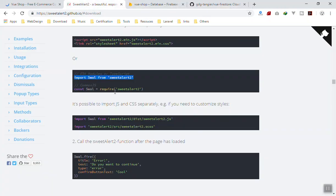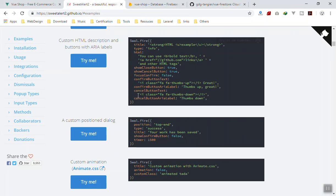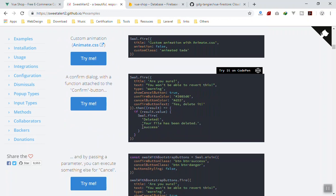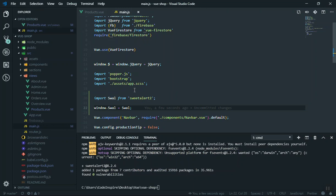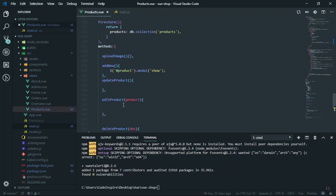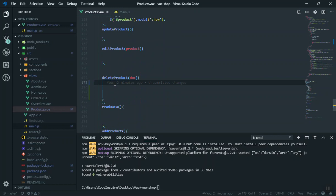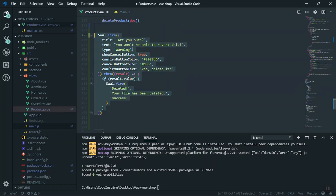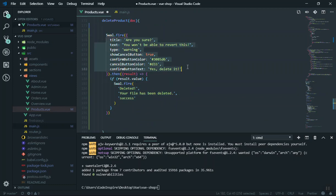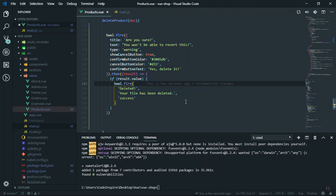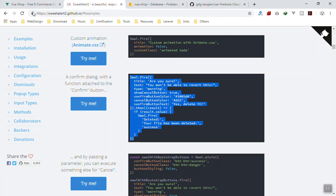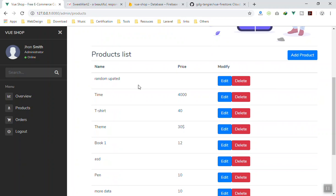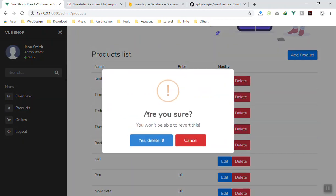From the Sweet Alert documentation examples I copy the confirmation dialog code and paste it into the `deleteProduct` function. So far it will just ask 'are you sure, do you want to delete something?' Let's see if it works. Coming to the application, I click on Delete — yes, it is asking 'are you sure?' — you can cancel or confirm.